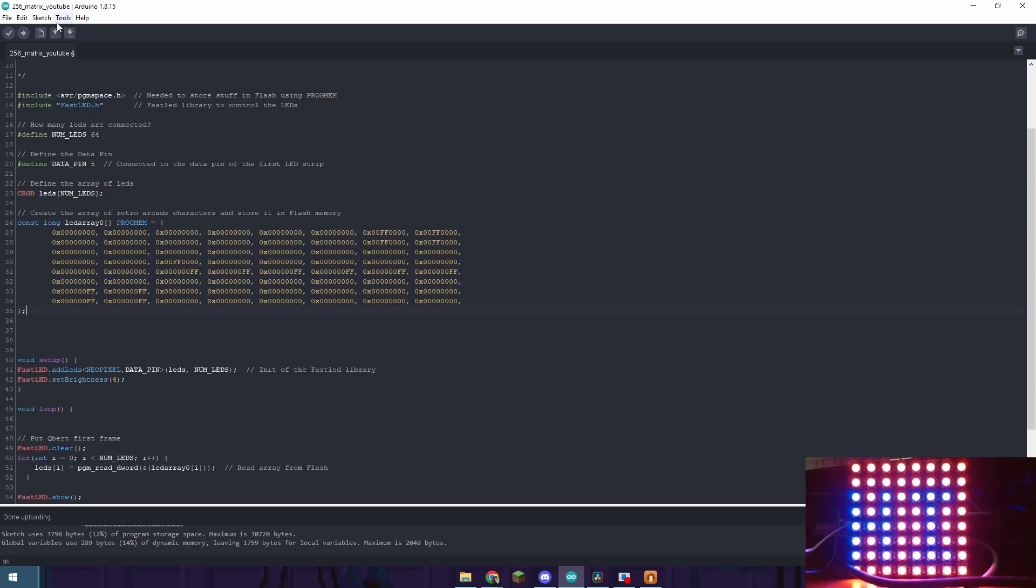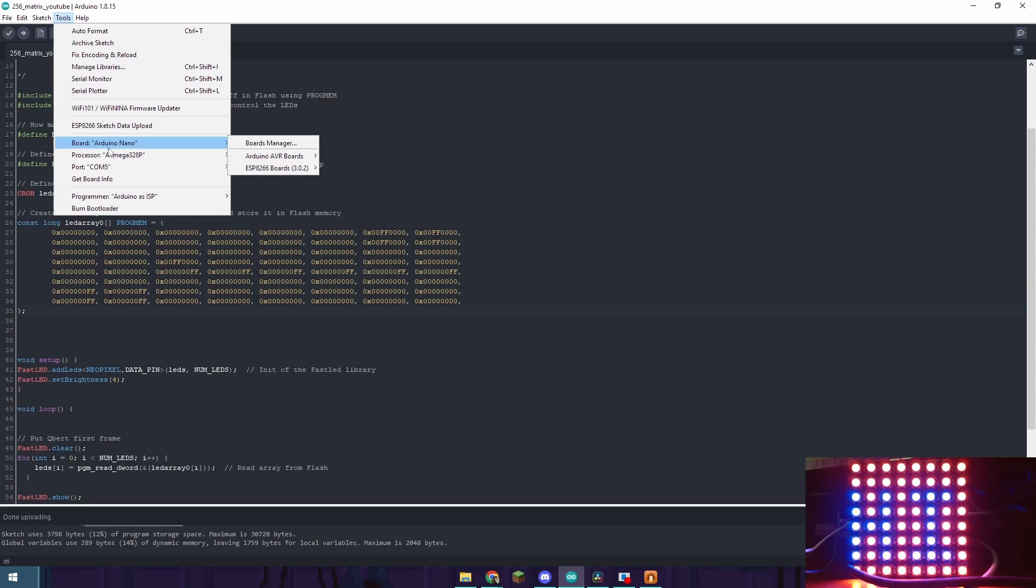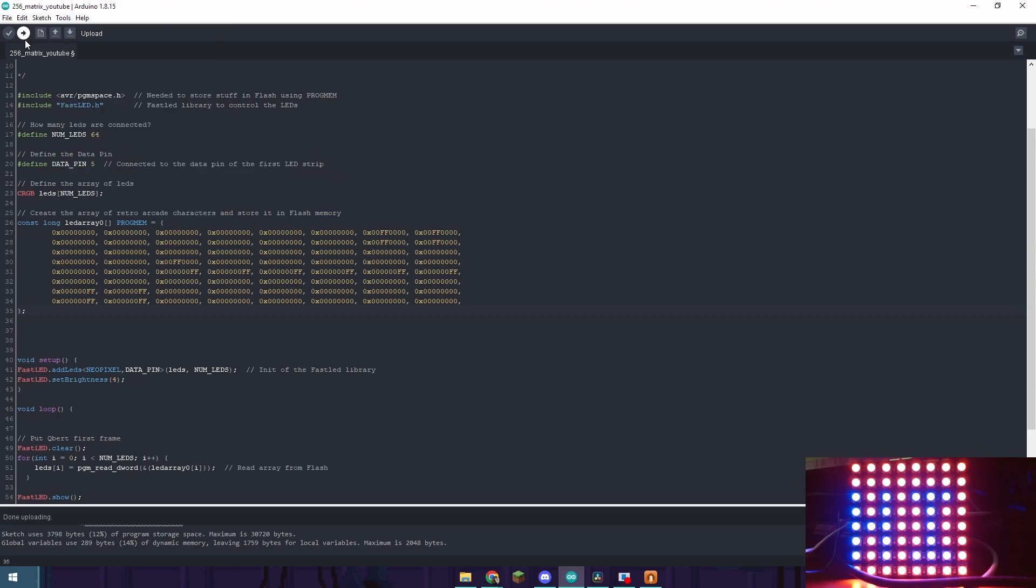Alright now you're going to want to make sure that you have FastLED.h installed. If you don't already have that installed you can go to tools, manage libraries, and then just type in FastLED.h it will be the first result. Make sure you have the correct board, processor, and port selected. And then push upload.